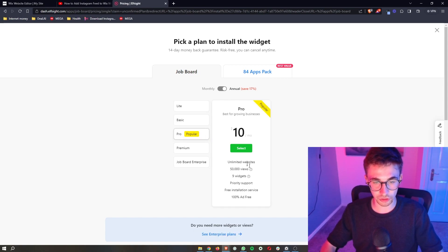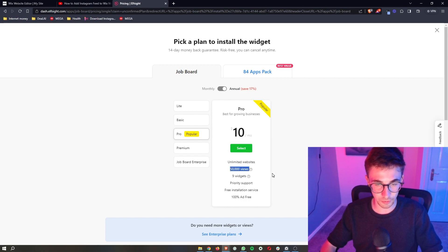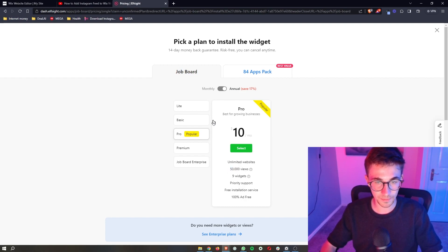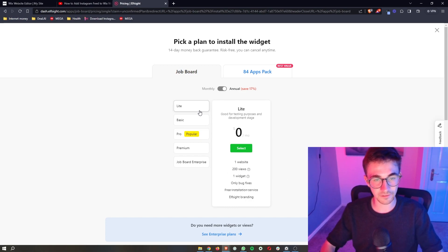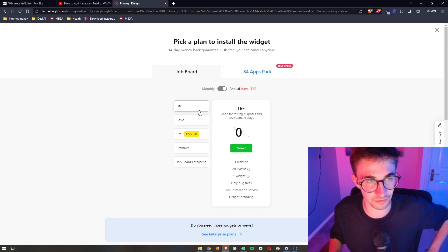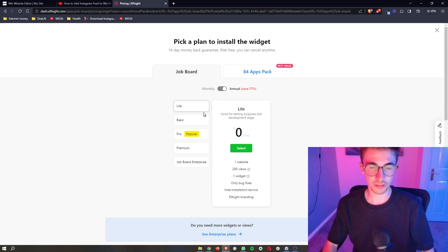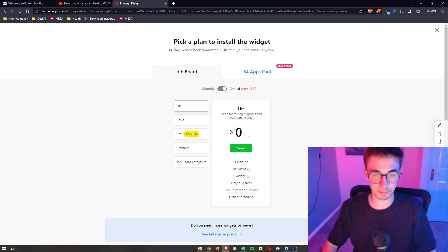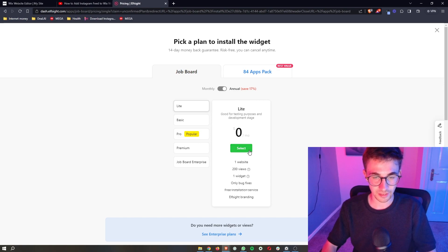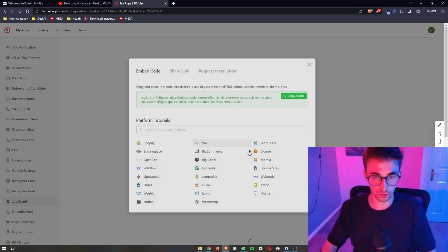Now the plan that you want to choose depends on how many monthly website views you get right here. However if you just want to test this out and want to see how this works you can go for the free plan which is completely free and this is what I'm going to do right here.